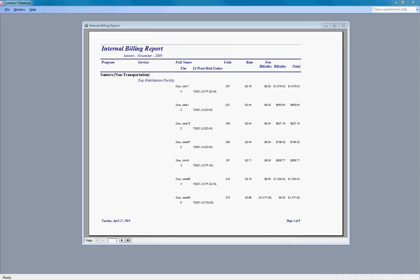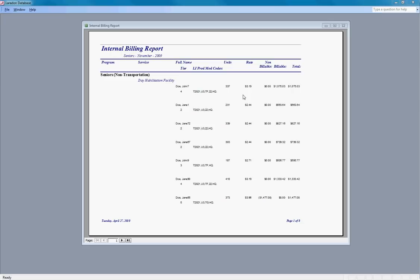As you can see on this report, it lists all clients who have consumed services for the program seniors during the month of November. The report lists total dollar amounts accrued in order of the program, non-transportation, transportation, and then by service. Then it lists all individual clients and the total number of units they consumed at the service, the tier, the rate, and the billable versus non-billable amounts.